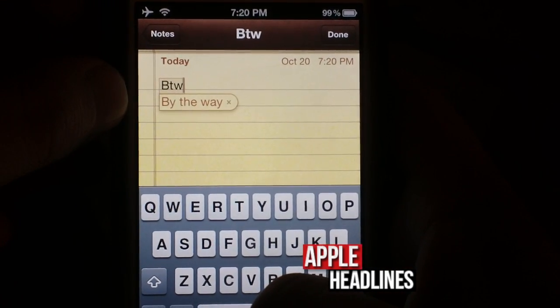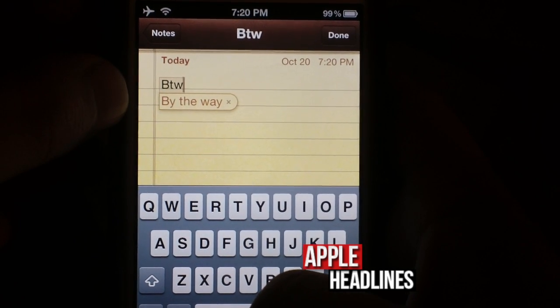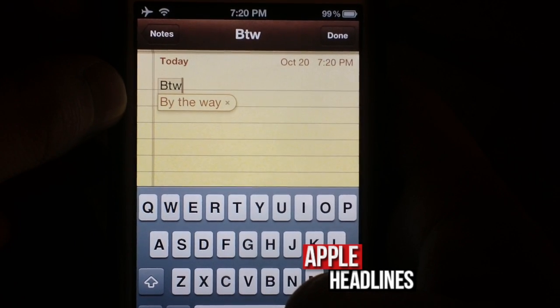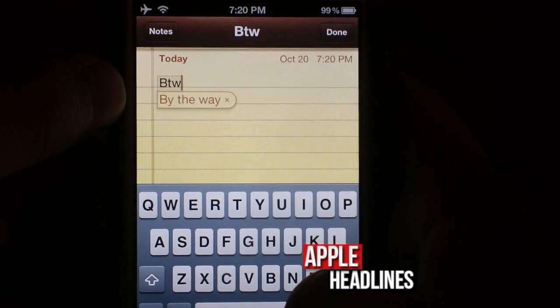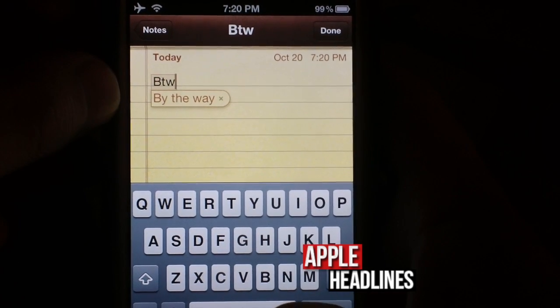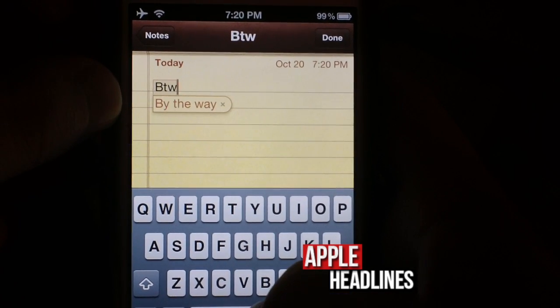There you go. You can see it's trying to correct itself. Obviously, you can stop it just like as if it were autocorrecting, but it's definitely very useful and I hope that helps you guys out.